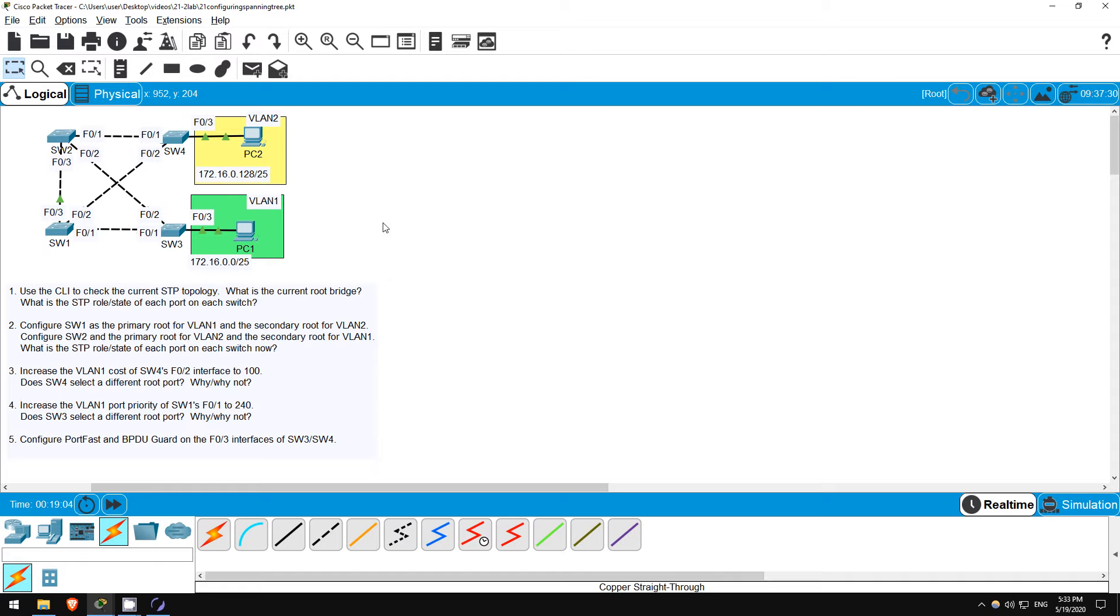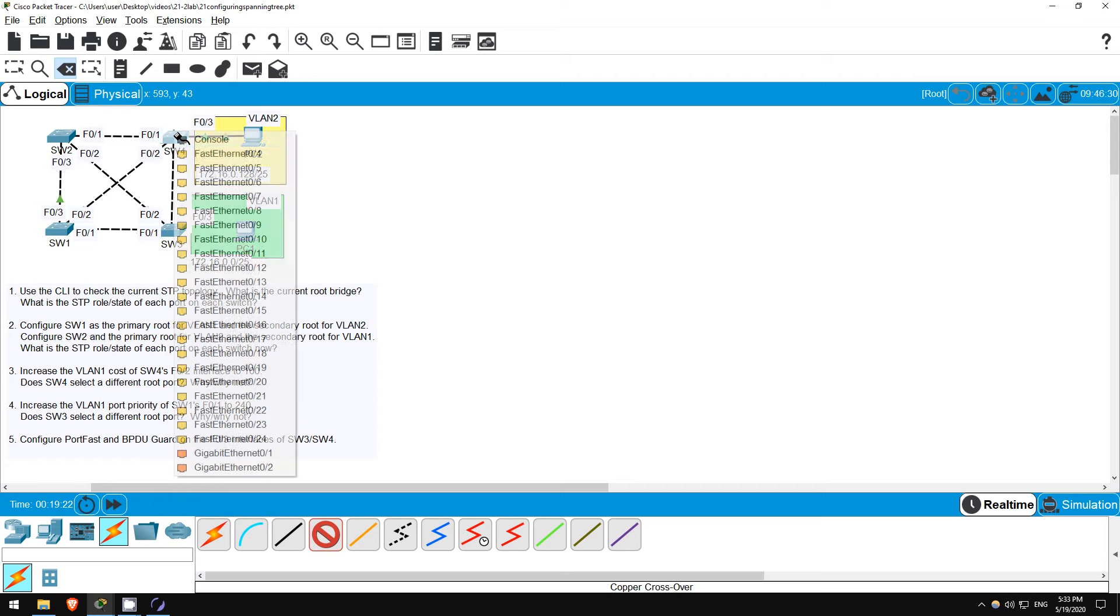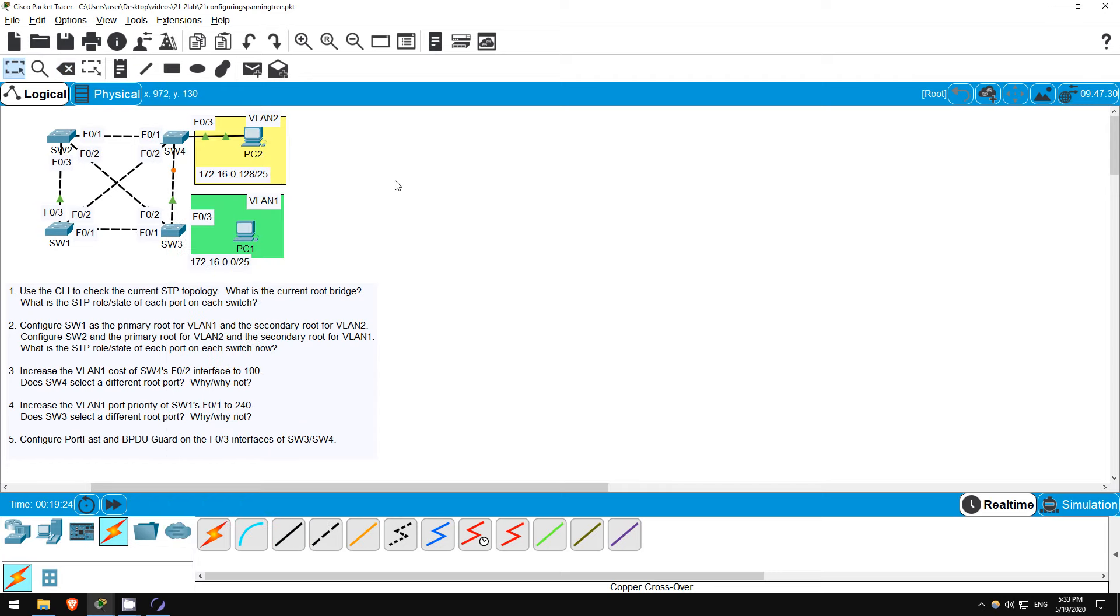Now, because BPDU Guard is enabled, if we connect F03 to another switch and a BPDU is received, the interface should be shut down. Let's try that. I'll delete the connection once more, and this time let's use a crossover cable to connect F03 to SW4. When SW3 receives a BPDU from SW4 on its F03 interface, the interface is shut down to avoid a loop, and now the link light is red.